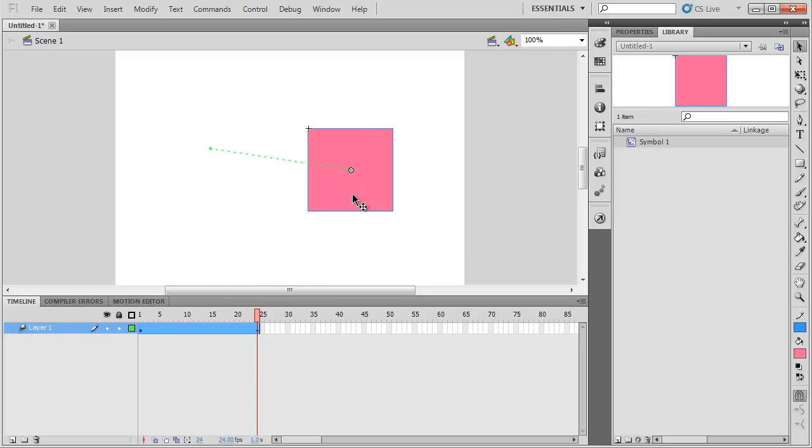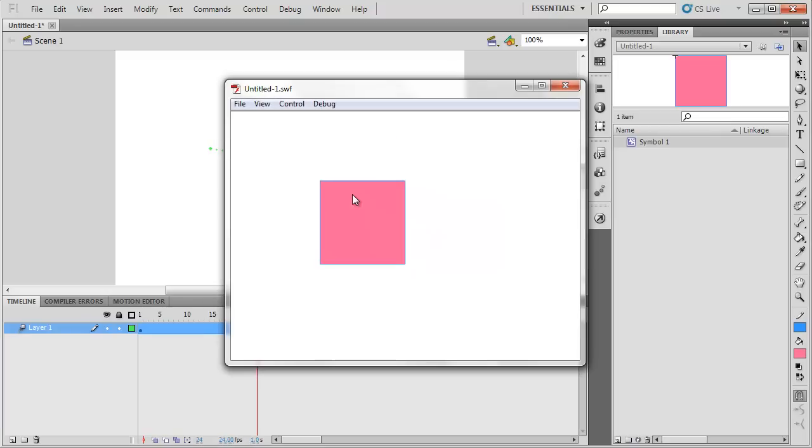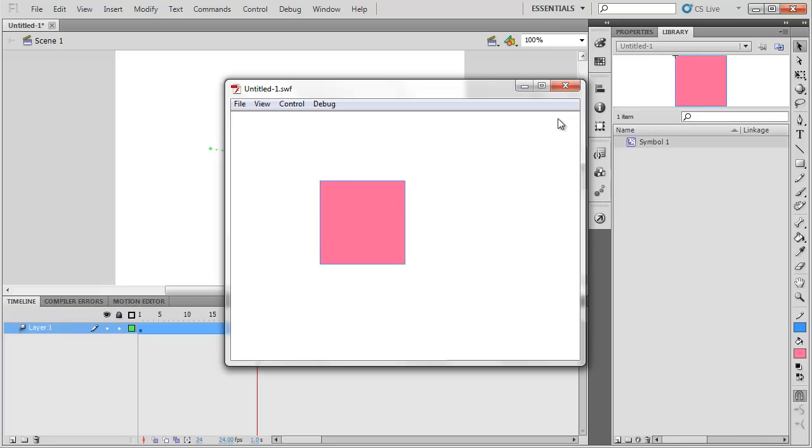If I press Control-Enter to test the movie, it just loops over and over. What I'd like now are a few buttons right here that I could click on that would make it pause, play, and start.